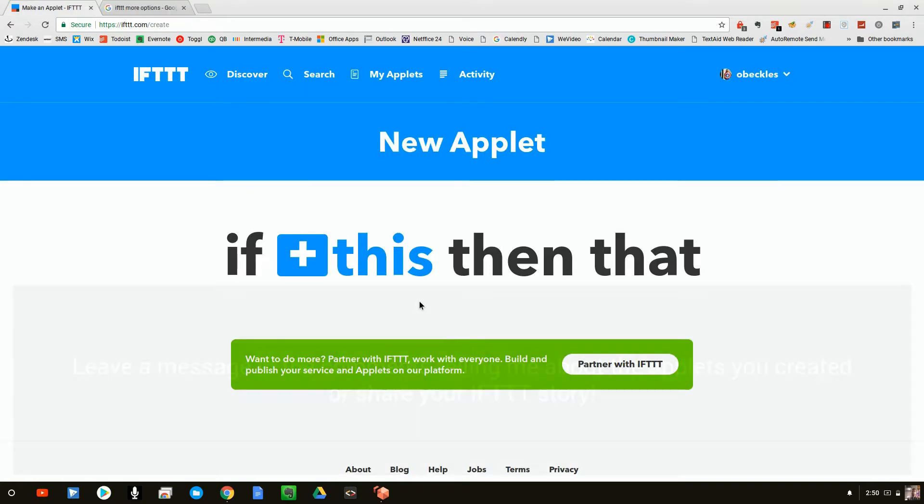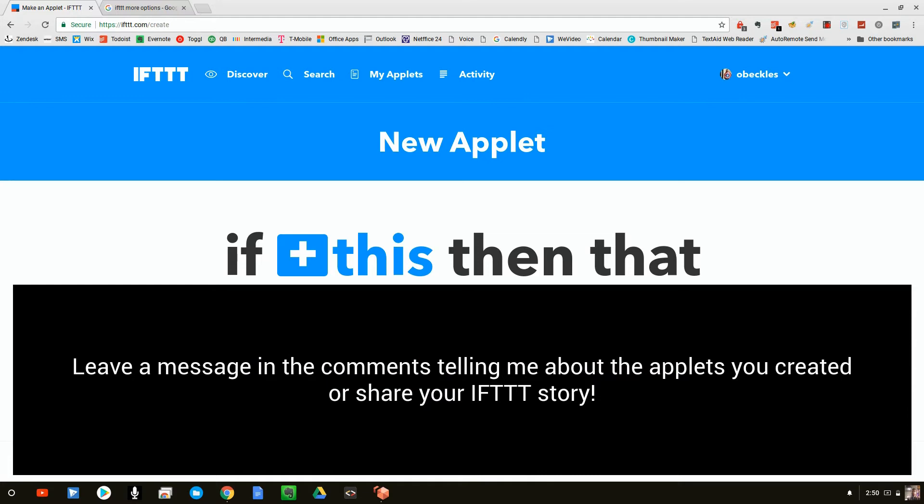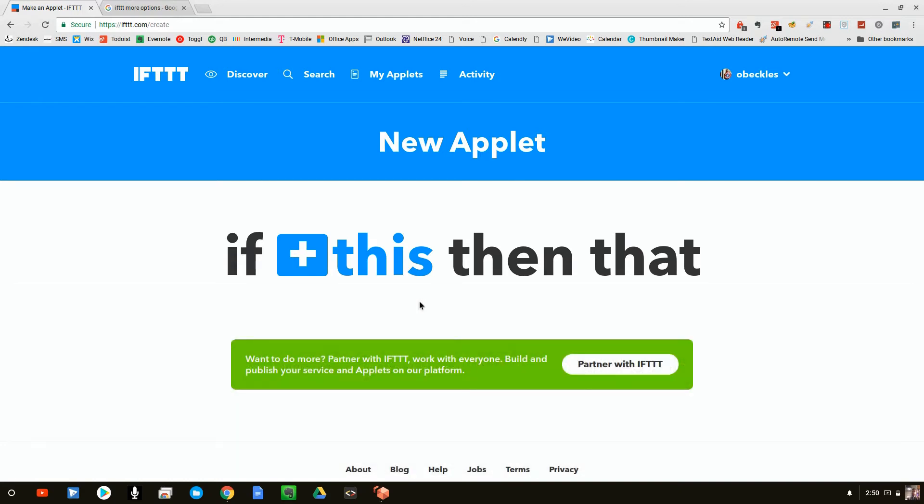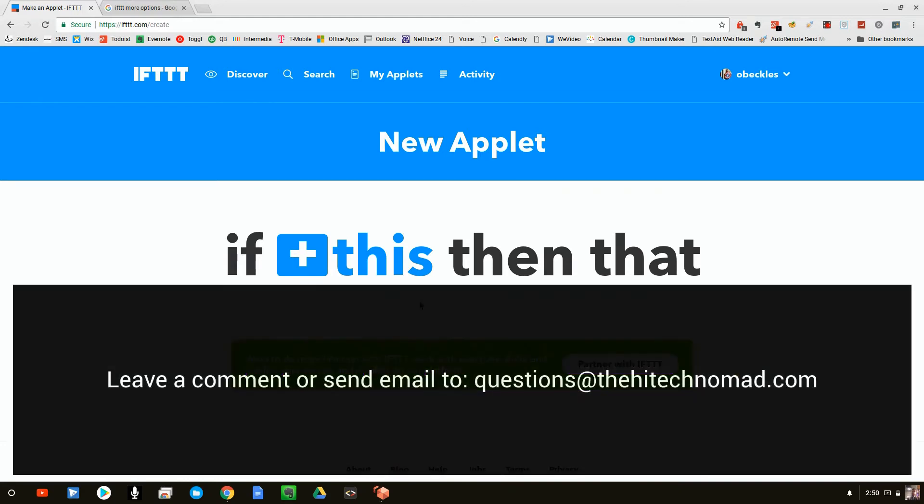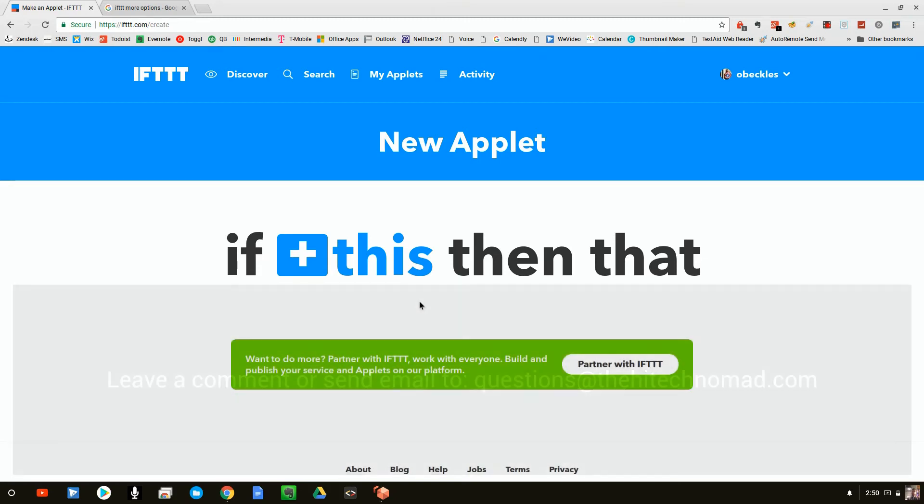So congratulations. You're now a programmer. You can now create some really fantastic apps using IFTTT. If you have any questions, please send email to questions at the high tech nomad dot com. Please hit the like button. Please hit the subscribe. I'm always begging you to do that. It means so much to me. So I know that you guys really appreciate that and it raises it up in the ratings. And I really appreciate that as well. So until the next time, this is the high tech nomad signing out.